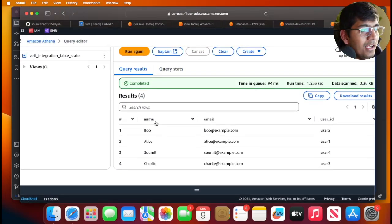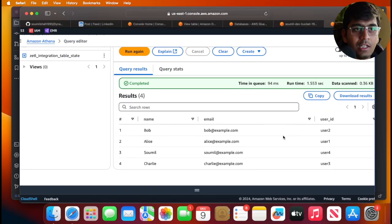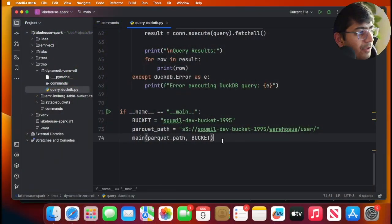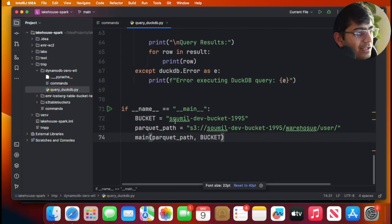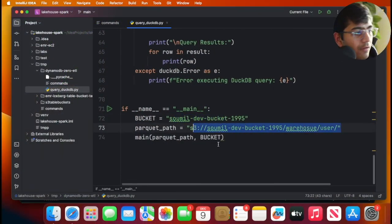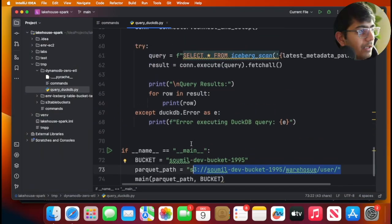You said about DuckDB—how to do that? Let me show you the DuckDB part. I have a script on my GitHub. This script takes the bucket name and the path where your Iceberg table is.